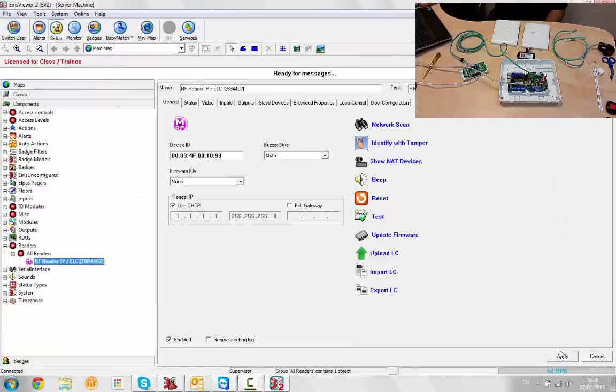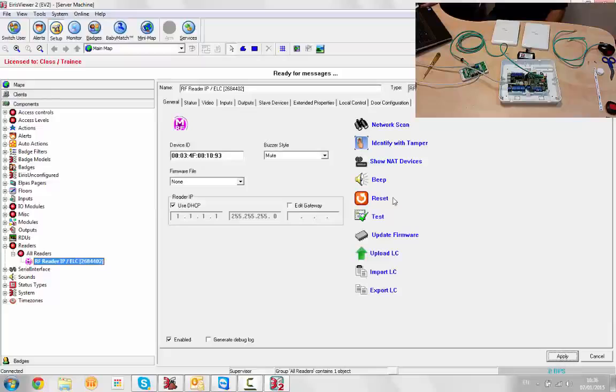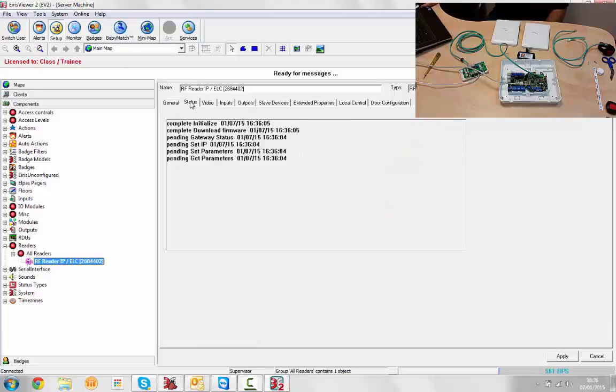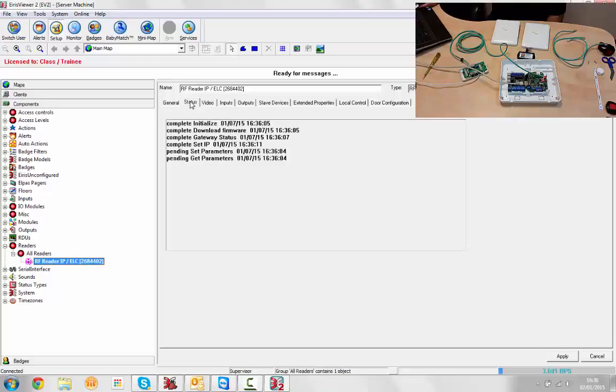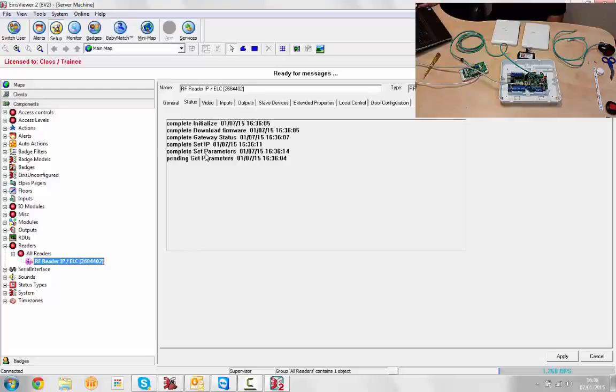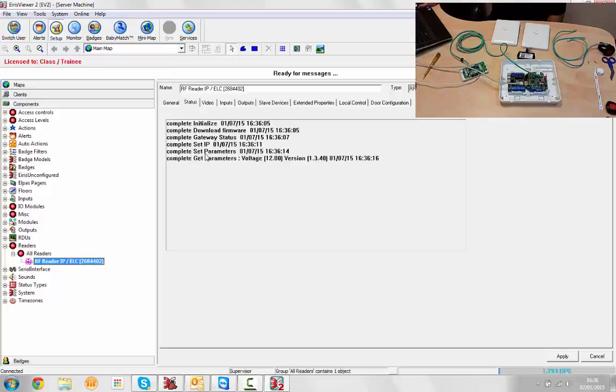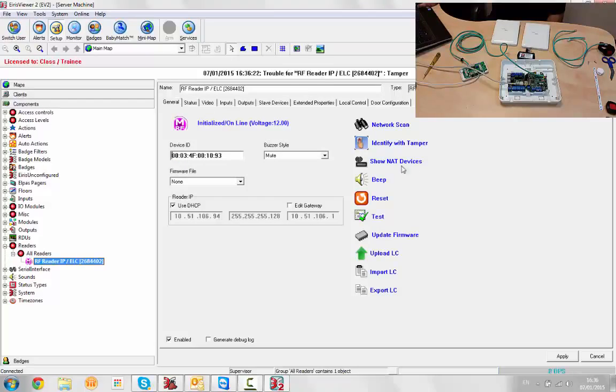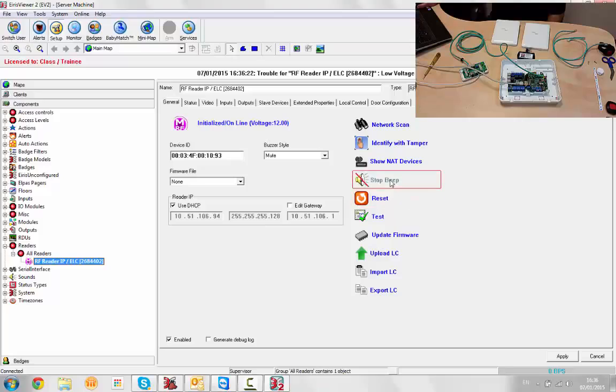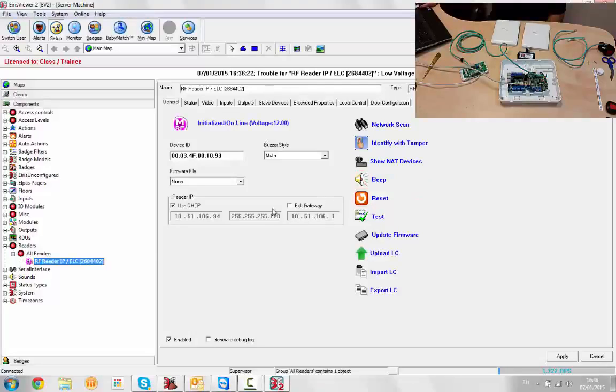We're going to select it and click OK, hit apply, and let's watch the initialization in the status tab of the reader. Click on the controller and enroll complete. We have a blue online indication, we can beep it, and it's got a DHCP address. All is fine.